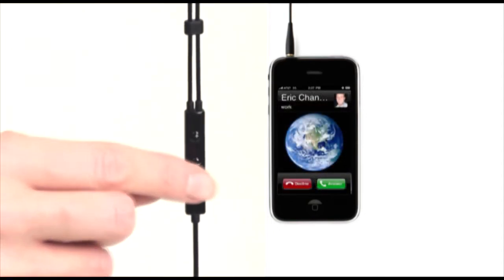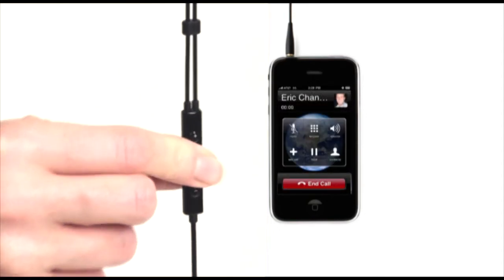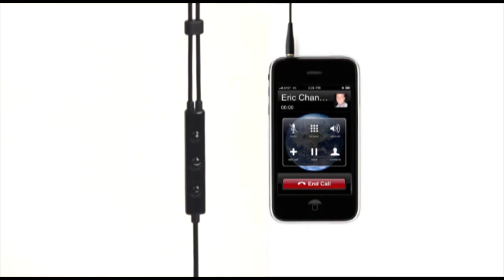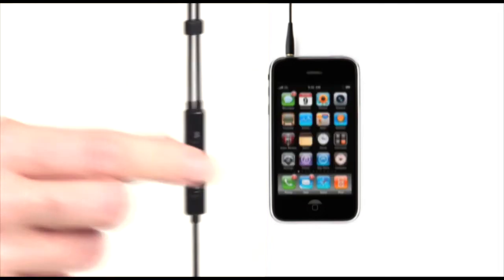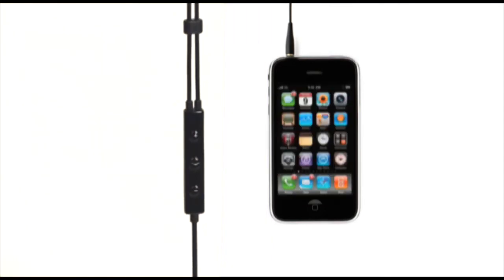For phone use, just press the middle button once to answer, and press it once again to end the call. It's really very simple once you get a feel for it.